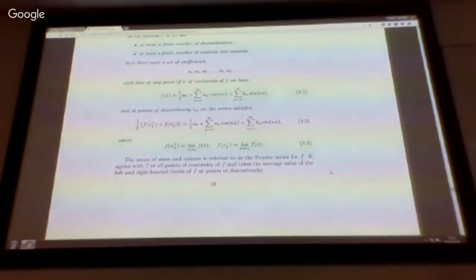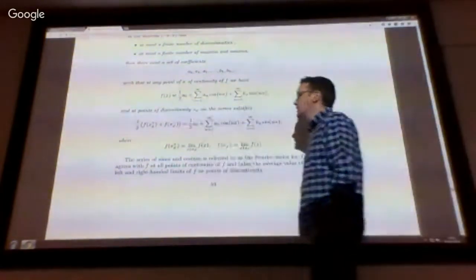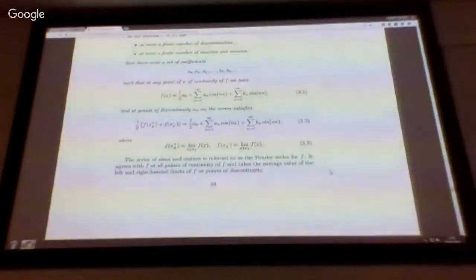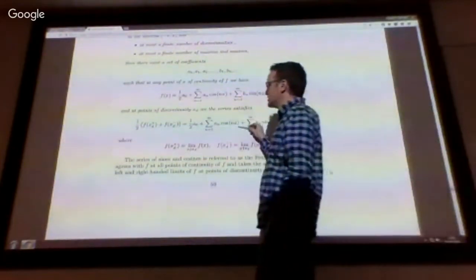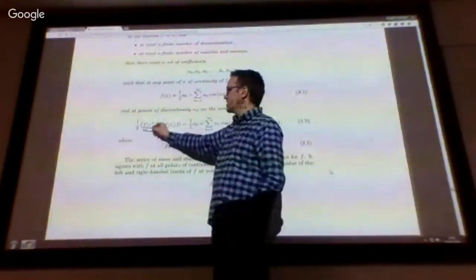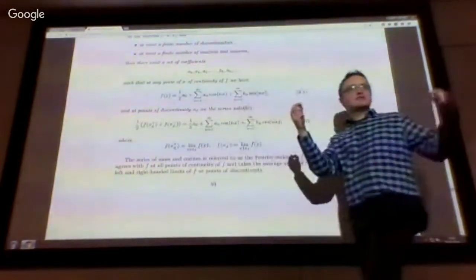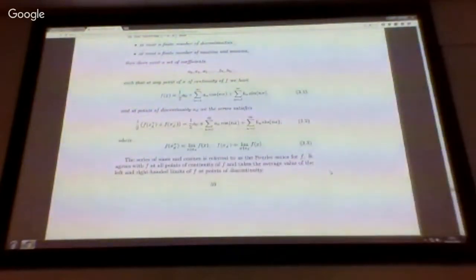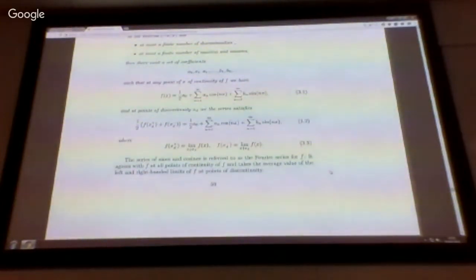This equality holds at all points of continuity of the function. At places where the function makes a discontinuous jump, the Fourier series returns the fair value, which is the average of the left-hand and right-hand sided limits of the function — the limiting values as x approaches the point of discontinuity from the left and from the right.